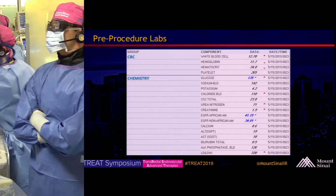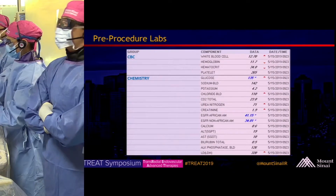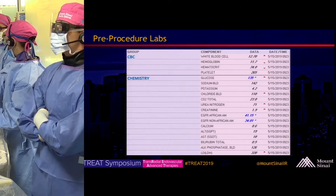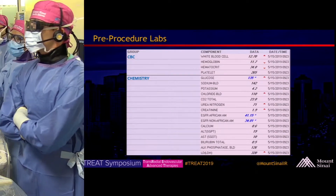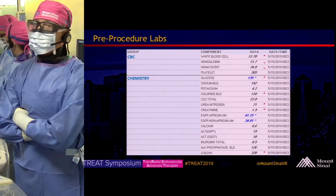Pre-procedure labs are listed. The patient has CKD with a latest creatinine of 1.9.